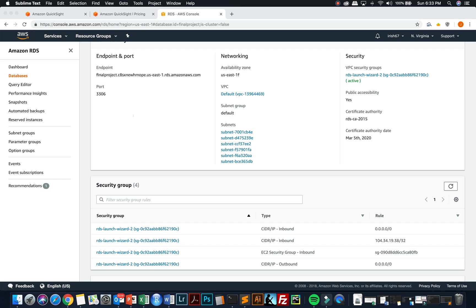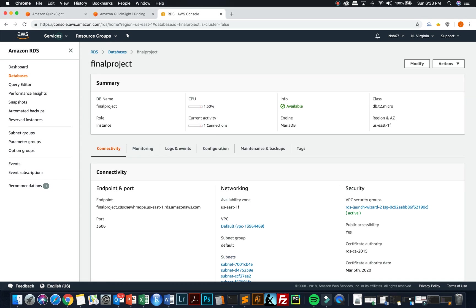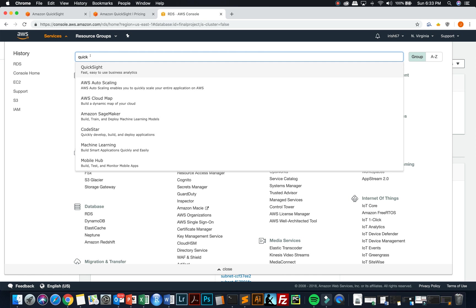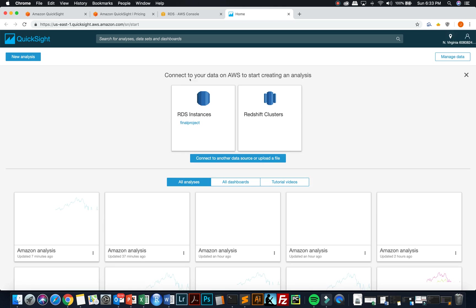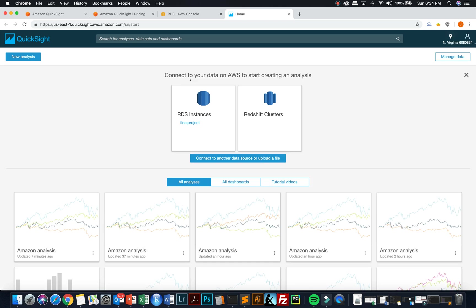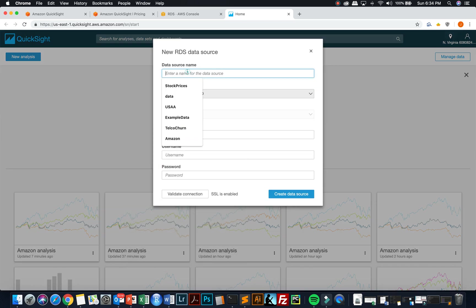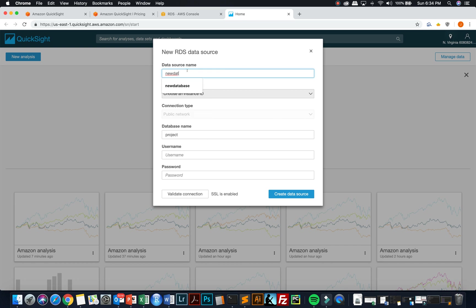Once you have the database set up, you can go back over to Amazon and you can go into QuickSight. Now QuickSight, when you launch it, it will actually take you out of the AWS console. And you have to have your own user ID and password set up for QuickSight. It's separate outside of standard AWS. Now QuickSight will recognize your database that is set up over in AWS. And so you can see that final project that MariaDB is set up and I can choose that as my database that I want to work with and give it a name. I'll call it just new database source.